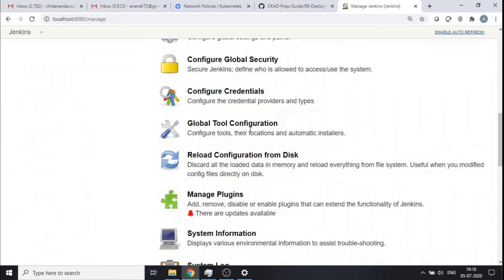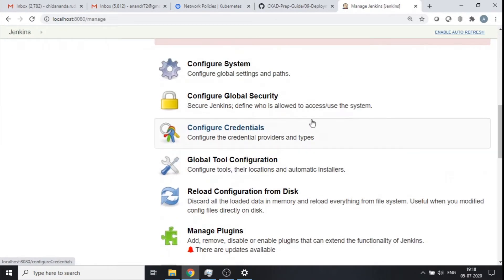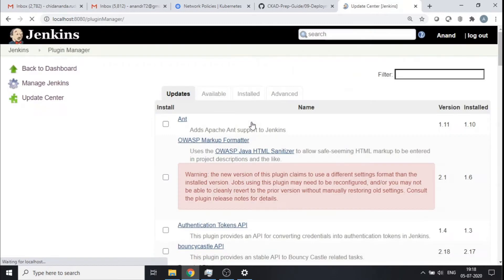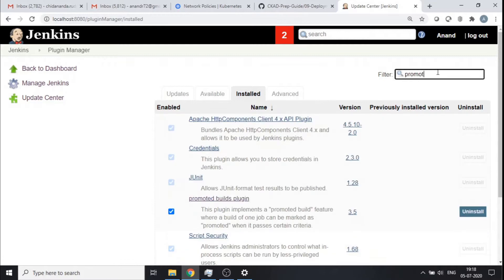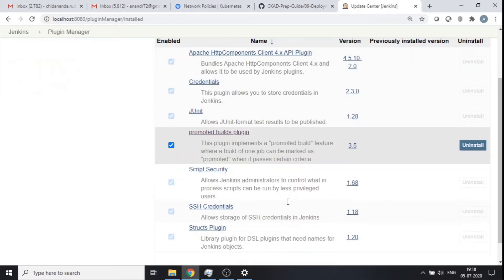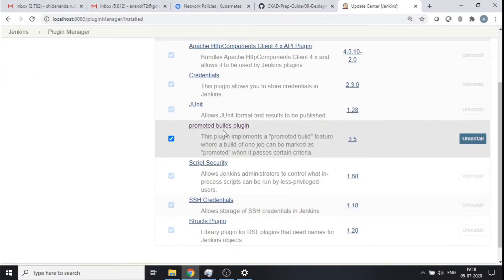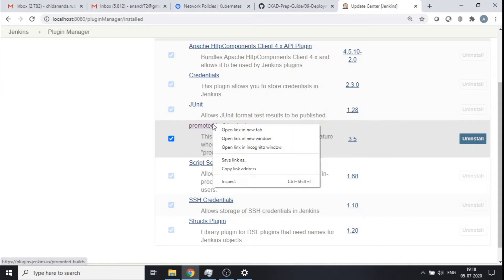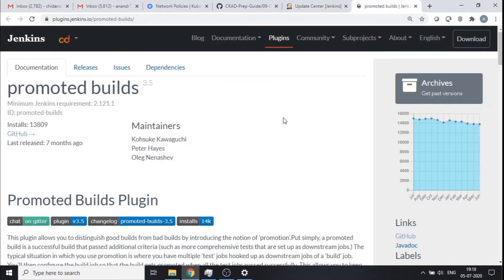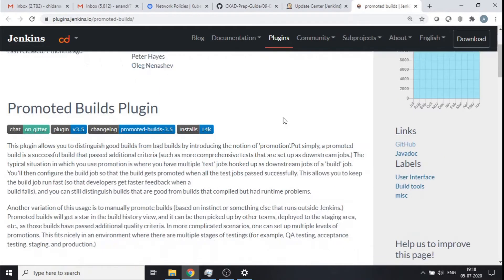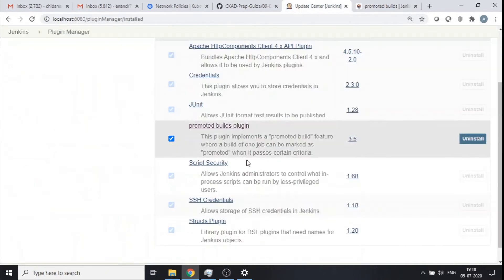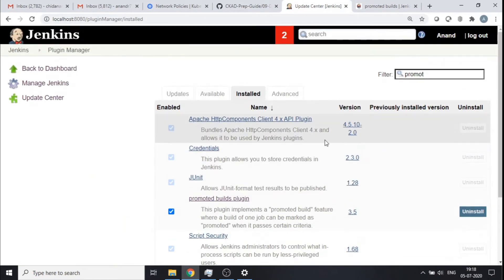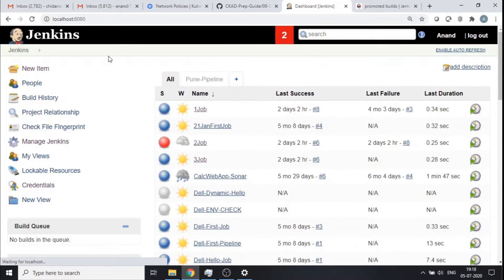Let me go to Jenkins and plugins. I probably have this plugin already installed — yes, I have a plugin called the Promoted Builds plugin. It's a pretty popular plugin and you'll find all the documentation for it. I've already installed this plugin, so using this I'm going to do a quick demo of how to promote a build.